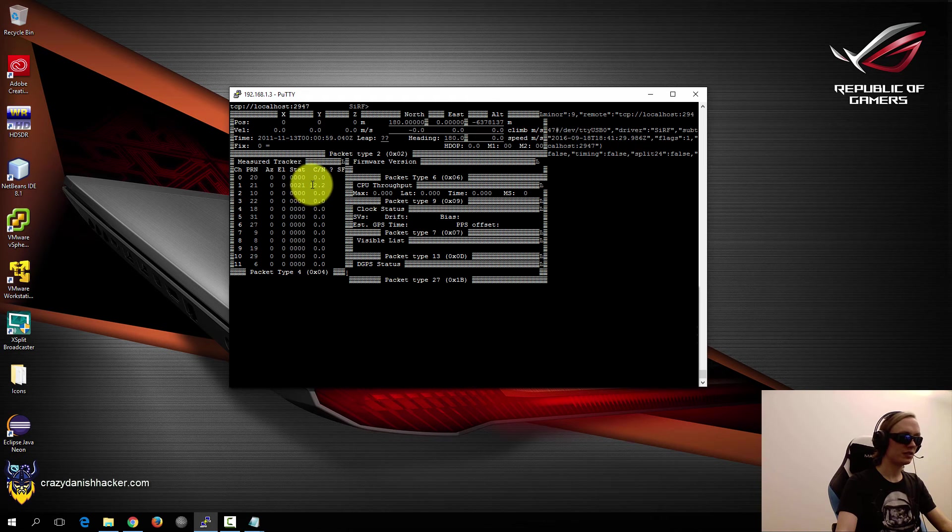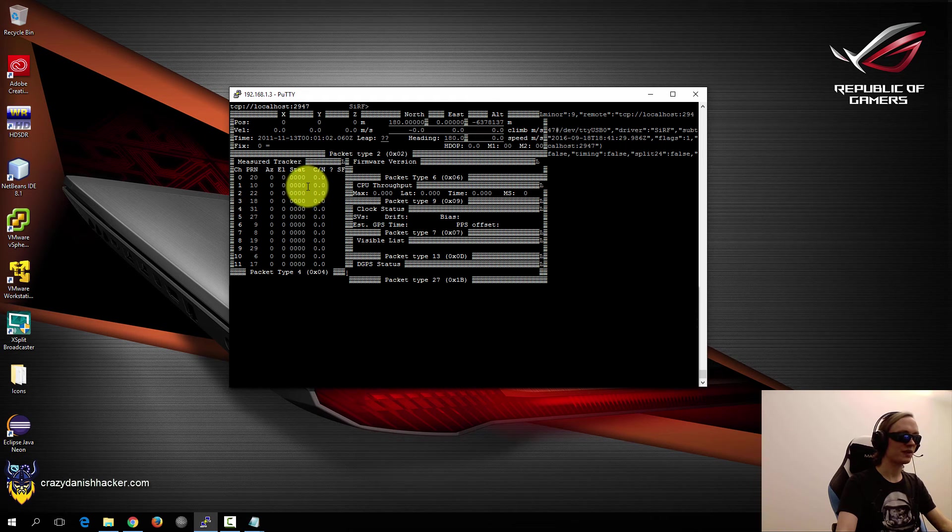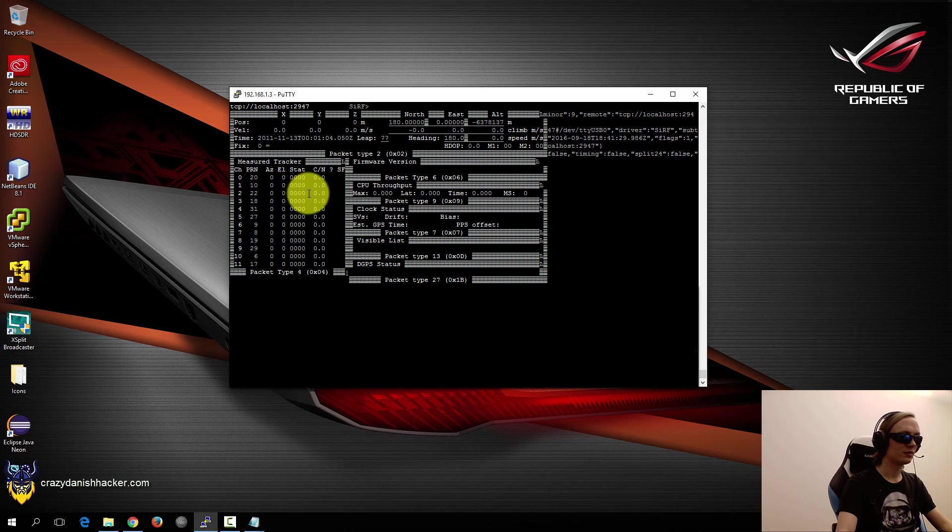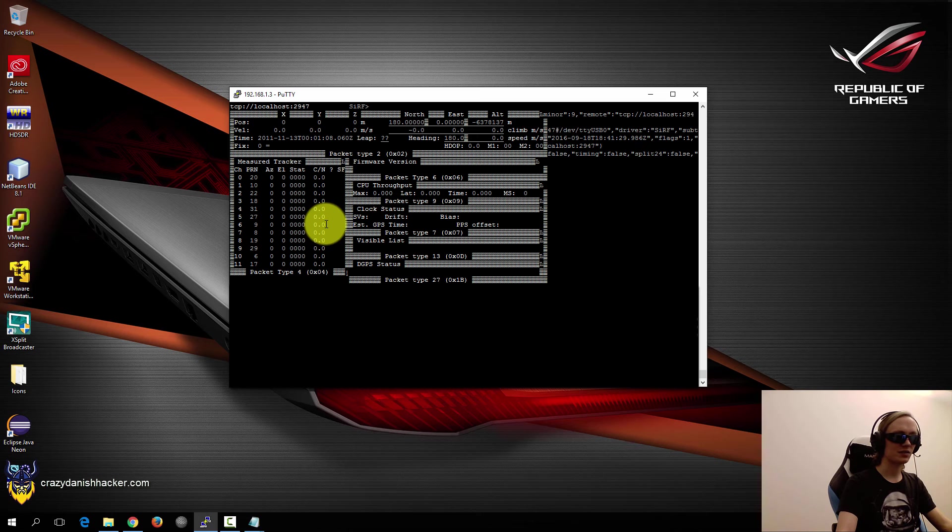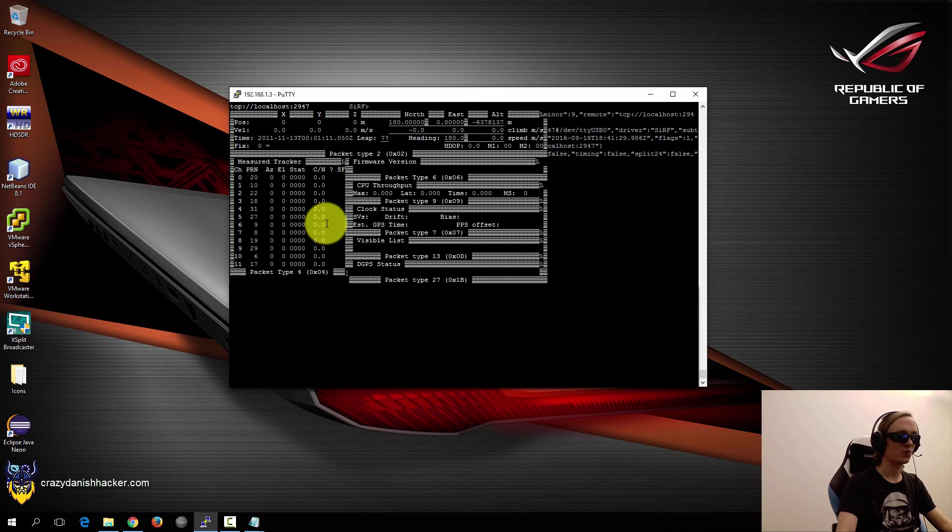But you can, I think this is the data rate. So you can see it has found one satellite. But it's not enough because it generally needs three satellites to get a signal lock or position.